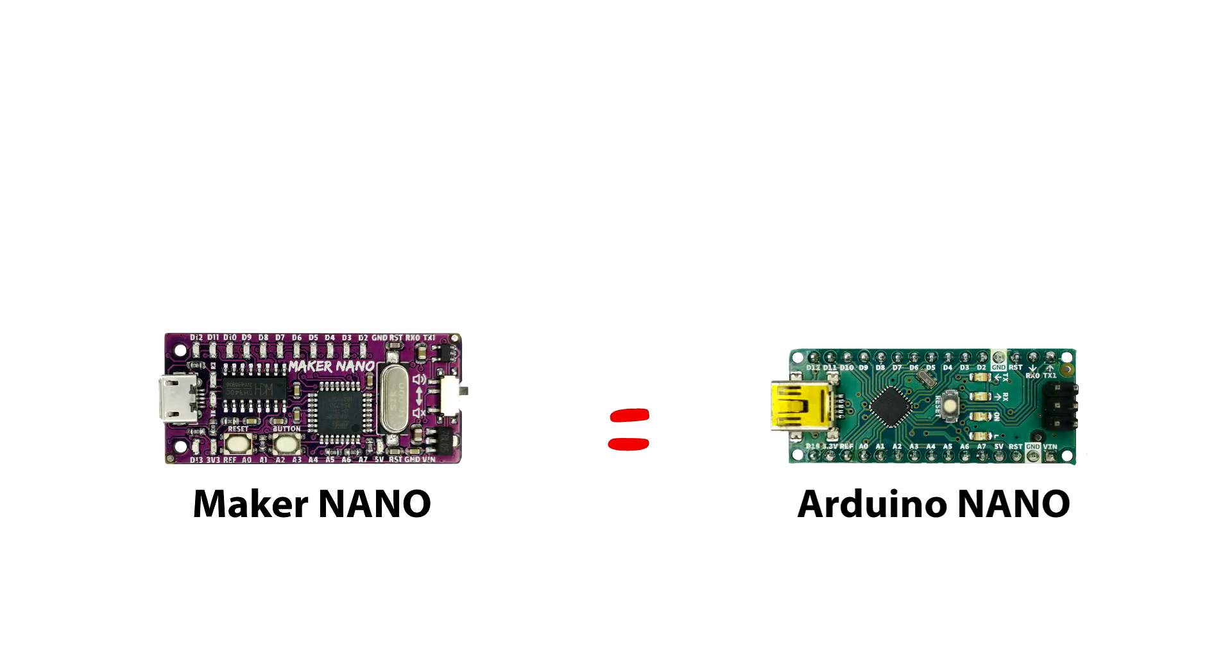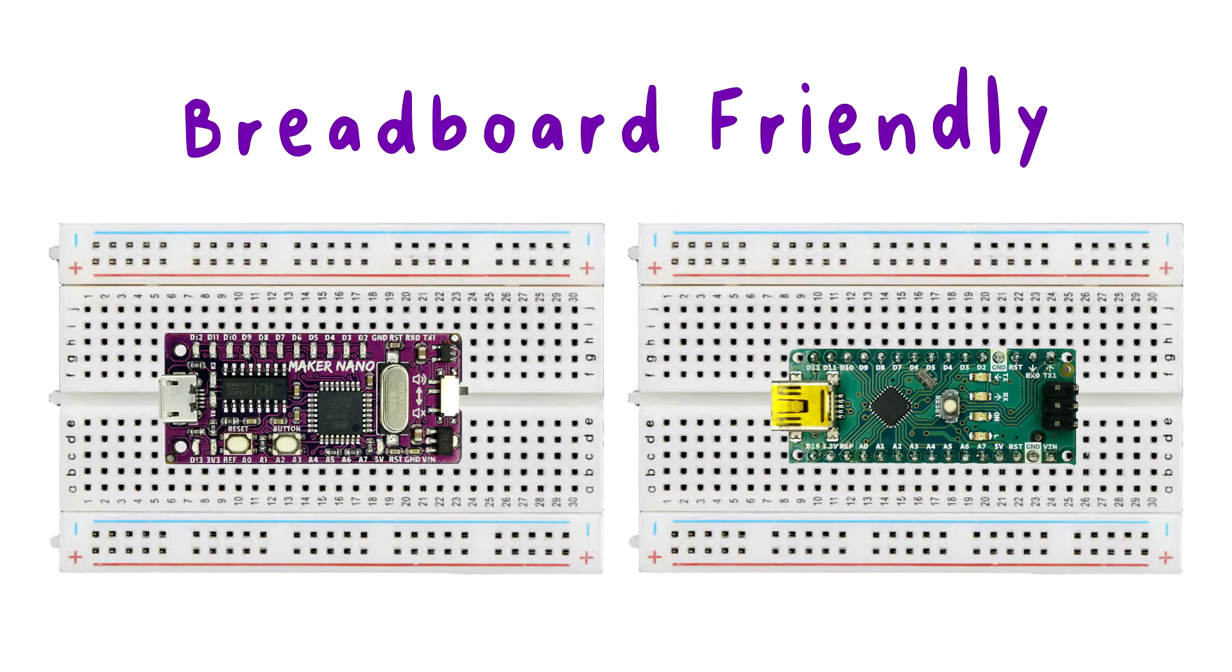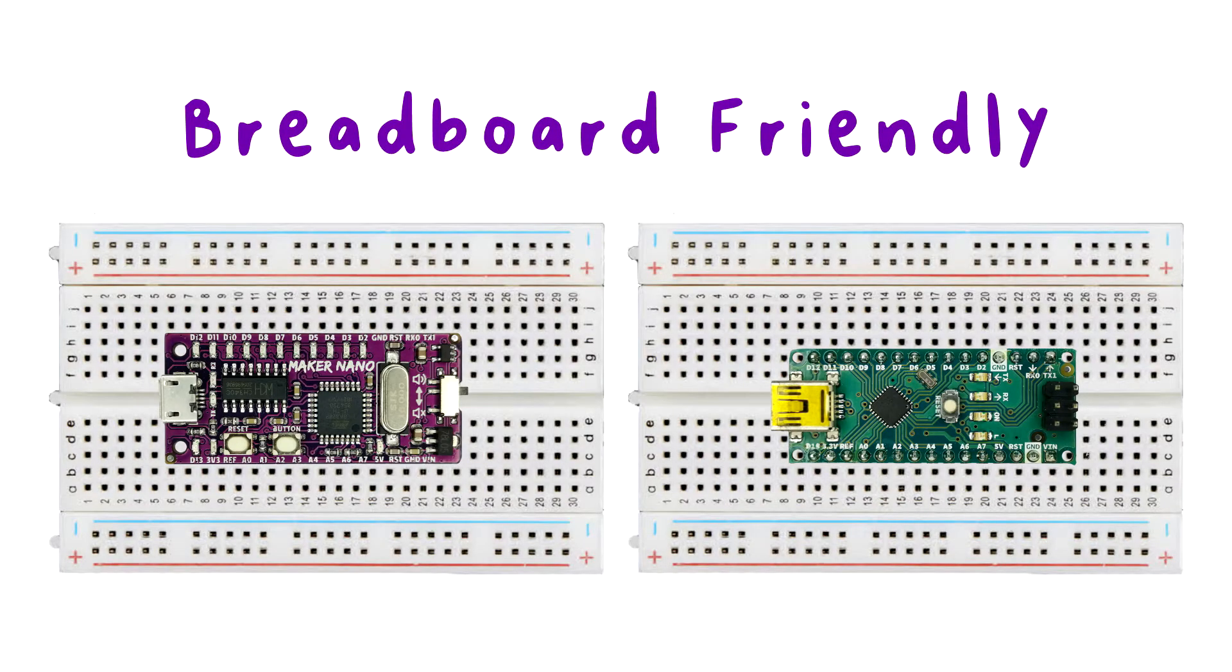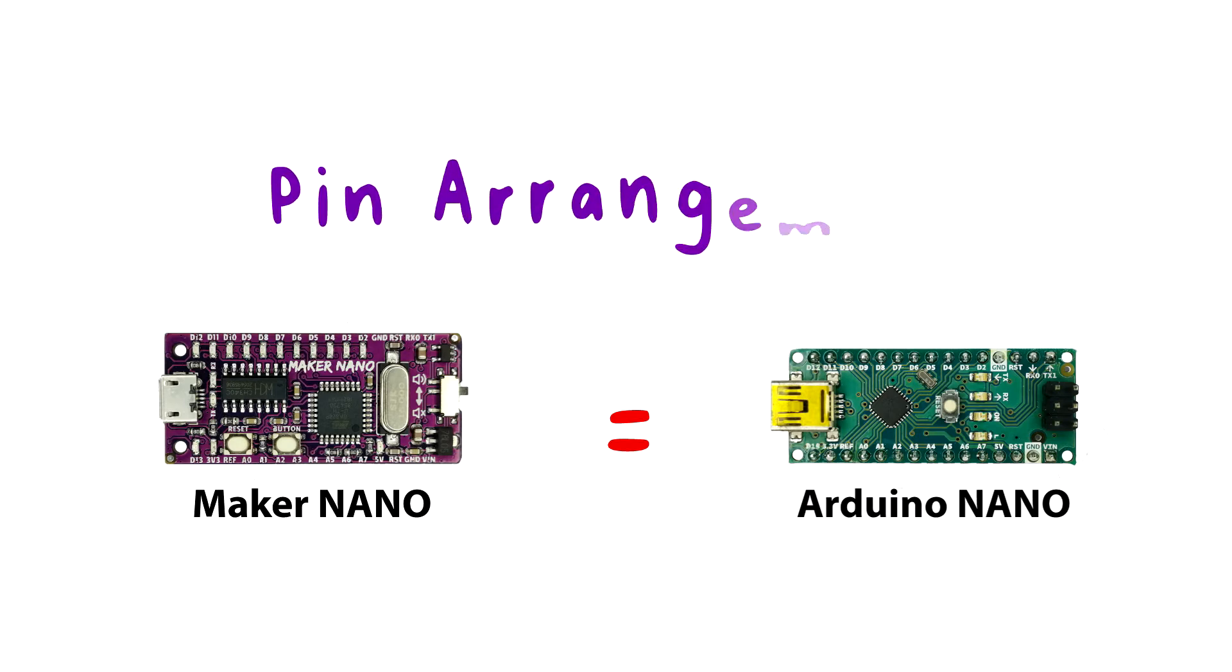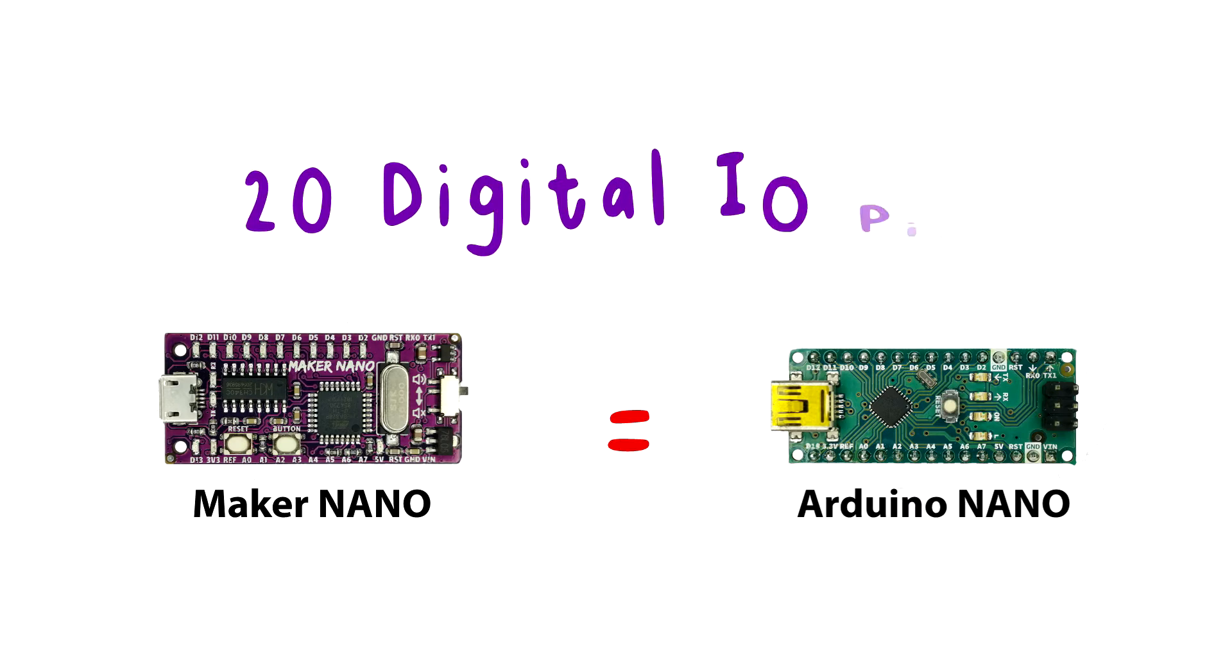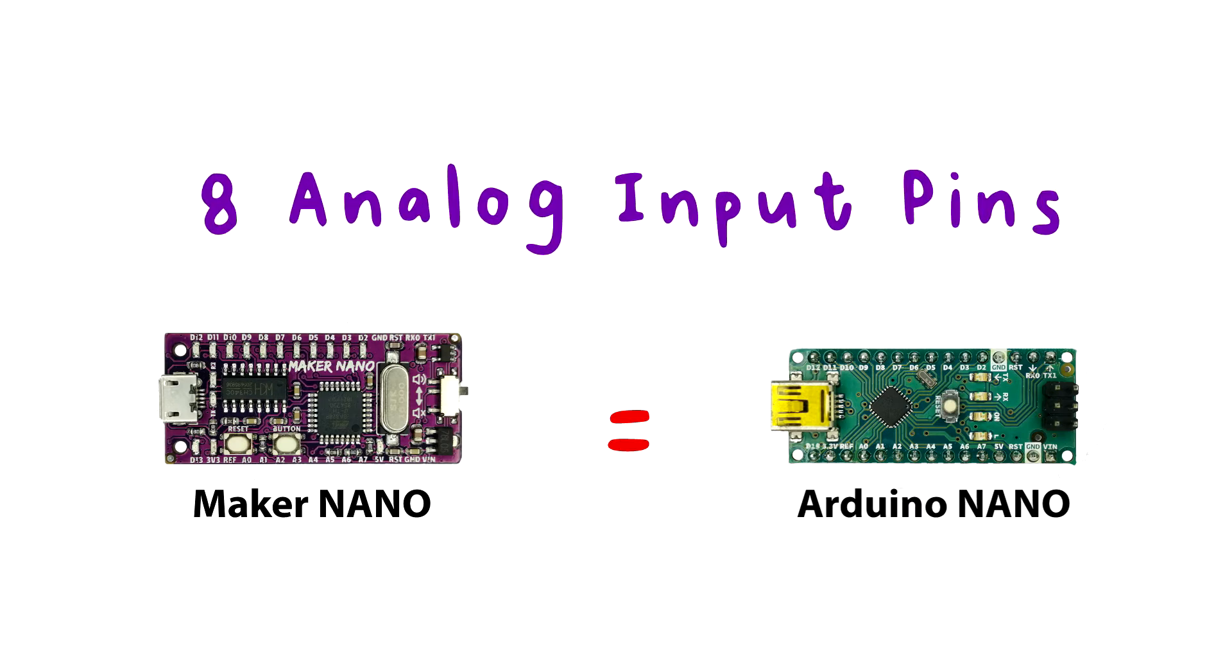Maker Nano is Arduino Nano's compatible board, means both are using Atmega 328p microcontroller, breadboard friendly, small, and have the same pin arrangement with 20 digital I/O pins and 8 analog input pins.